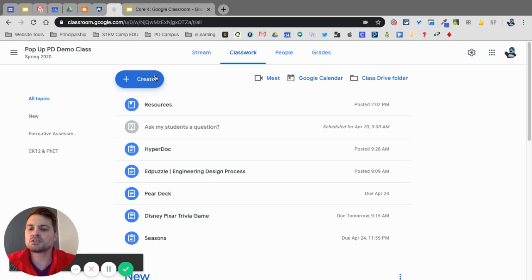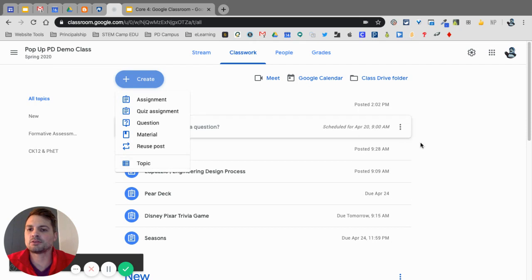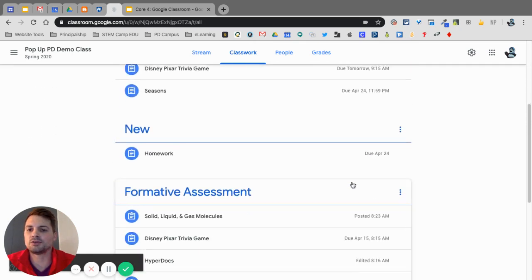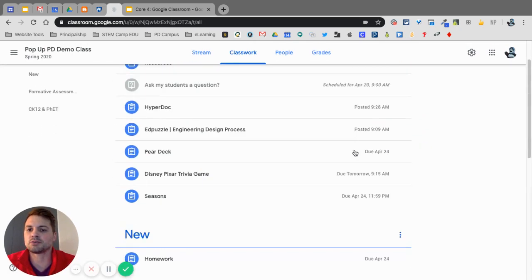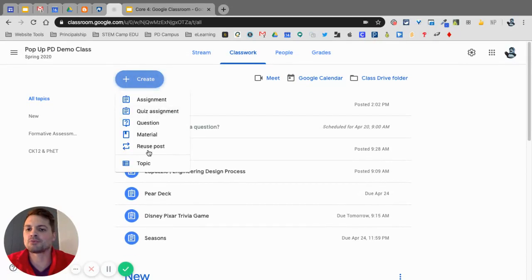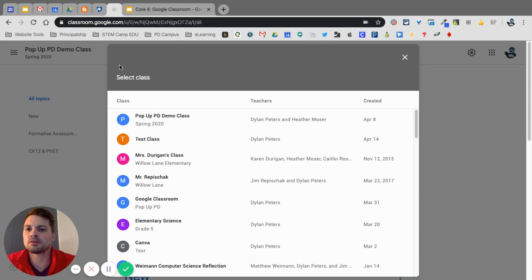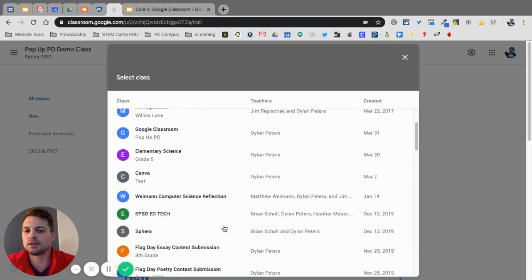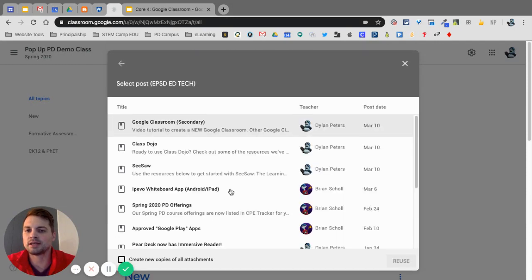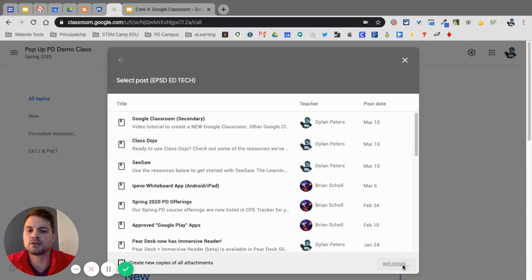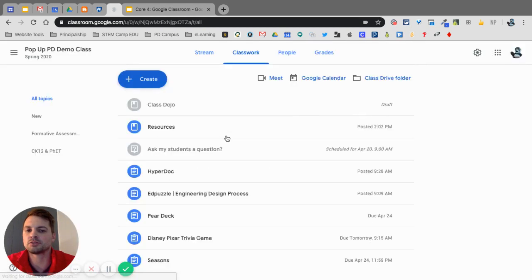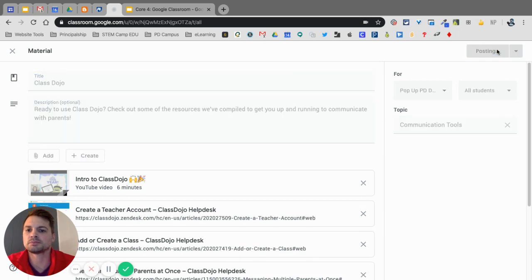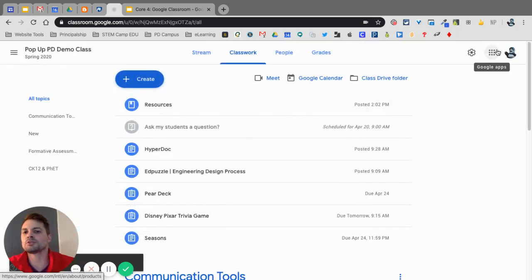The final things you'll see under create are topics, which I showed you, you can create that inside there, but these topics were created. New formative assessment and CK12 and FET. And reuse post. Reuse post is really cool because if I'm doing something from a different class and I want to bring in something that let's say I created in the EPSD EdTech classroom, let's say it's a class dojo post. I want to reuse that here. I just found that post, clicked on reuse, and now it's in there. And I just click post. So you're able to reuse those posts from multiple things.